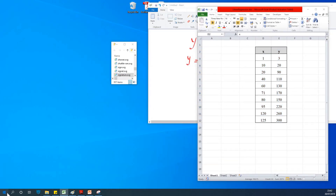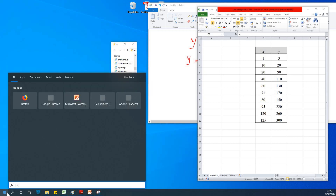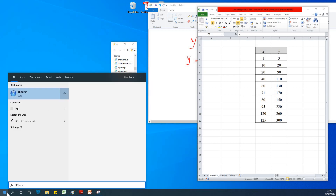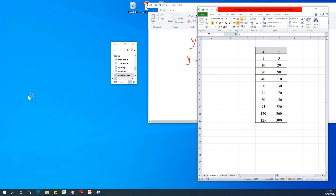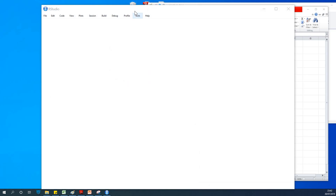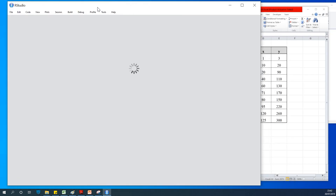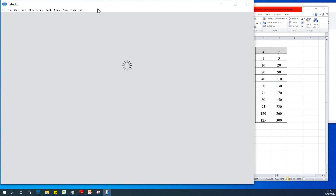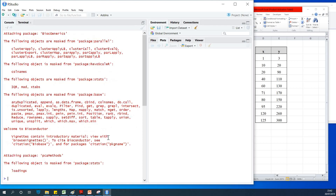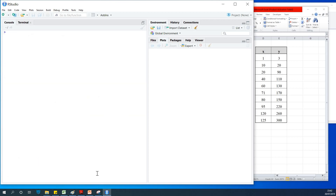Let's start with R. I'm going to open R. Remember to subscribe to my channel so you don't miss an update. At this point I'm going to press Ctrl+L on my keyboard to clear the workspace.